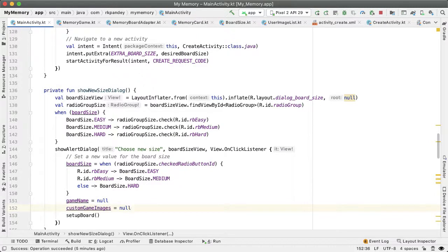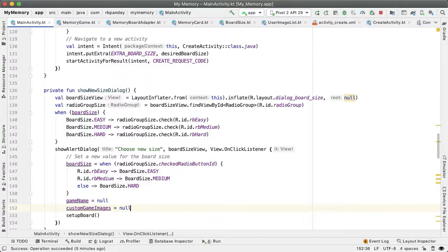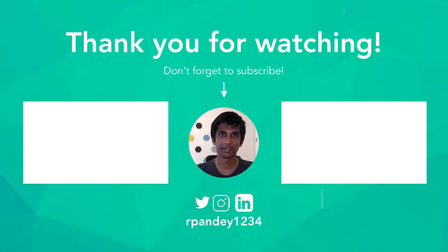Awesome, huge progress in this video. What I want to do next is allow the user to enter in the game name they want to play using a menu option. So if you're enjoying this, hit that like button and subscribe so you know when the next part comes out. Bye.